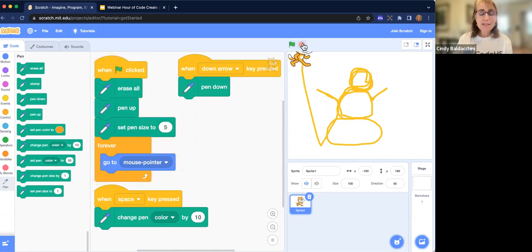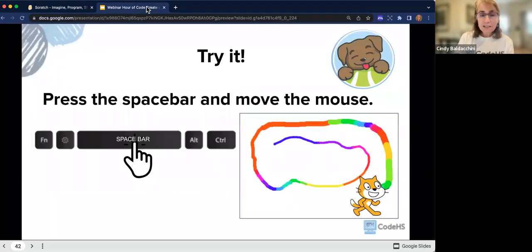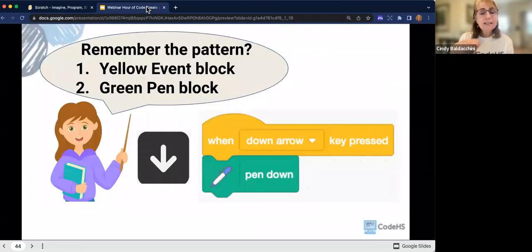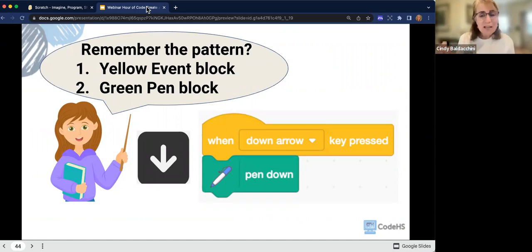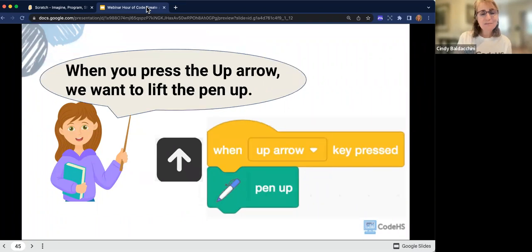I'm going to click my stop sign. Notice it was hard for me to make my snowman because I couldn't lift my pen up — I had to do one continuous line. So the next thing we're going to do is lift our pen up. We're going to use the same pattern. If we used 'when down arrow key pressed' to put the pen down, what do you think we're going to use to lift the pen up? Right — we're going to use the up arrow.